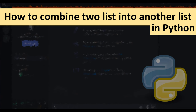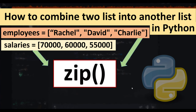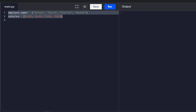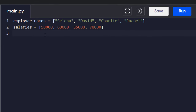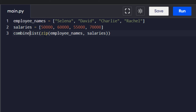The best way to do this is to call the zip function. So let's zip these two lists, employee names and salaries, and let's make a new list of that. We're gonna call it combined_data.